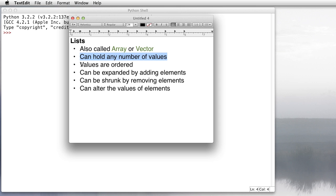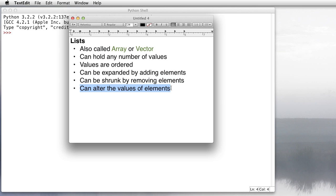The values or elements of a list are ordered — that is, there's a first element, a second, a third, and a last one. They can be expanded by adding elements, shrunk by removing elements, and you can alter the values of the elements. The other composite data types like tuples and sets don't necessarily have all the same features that lists have — they're used for other things.